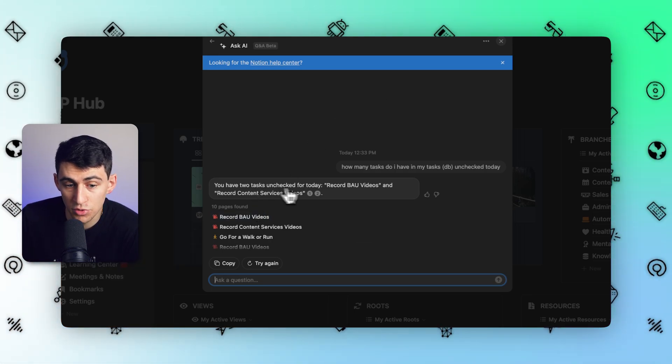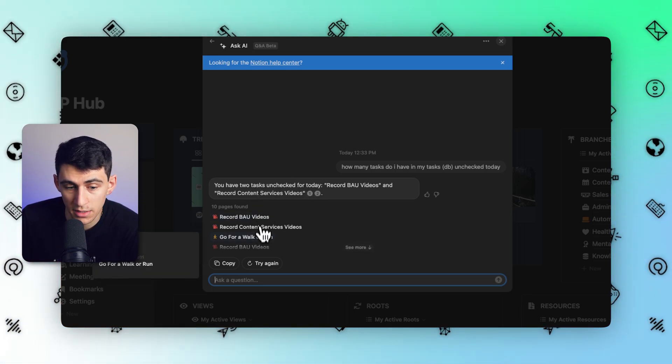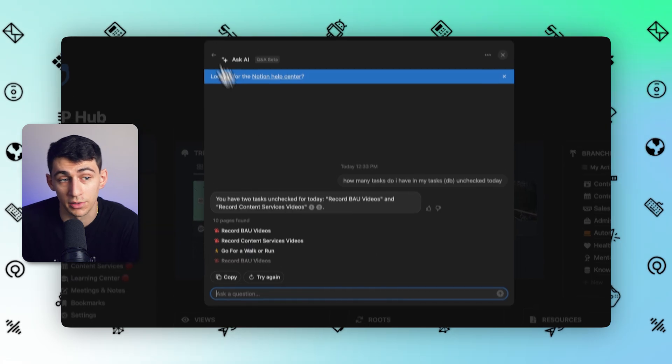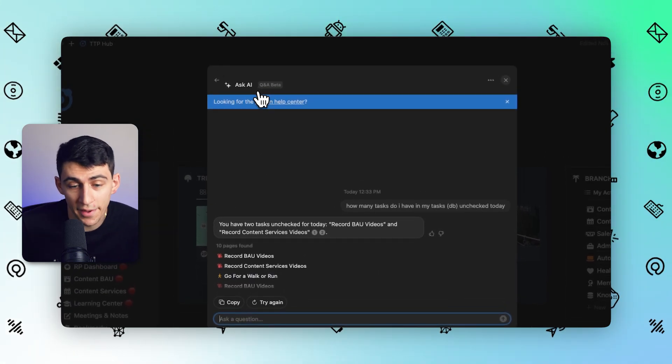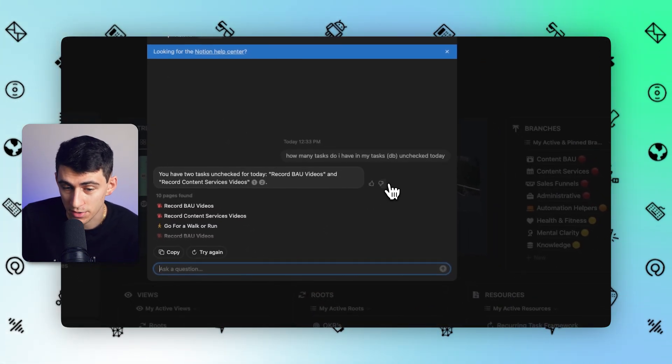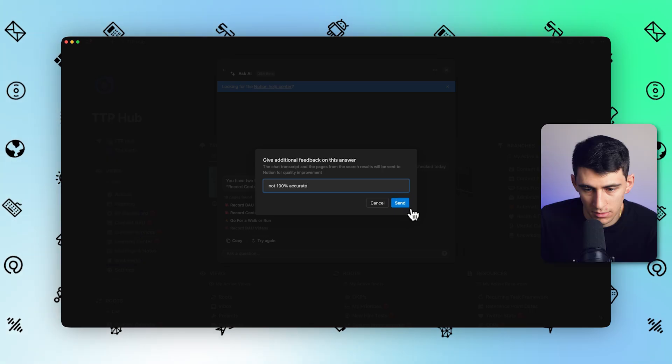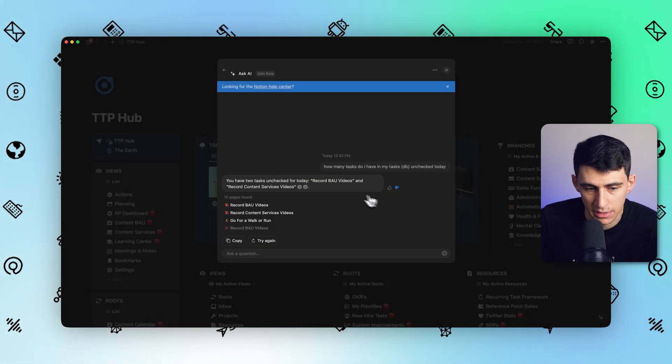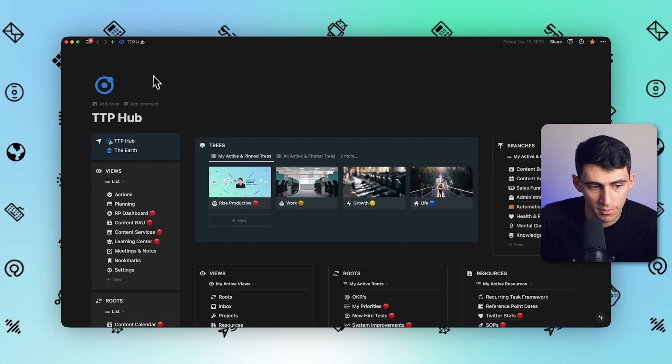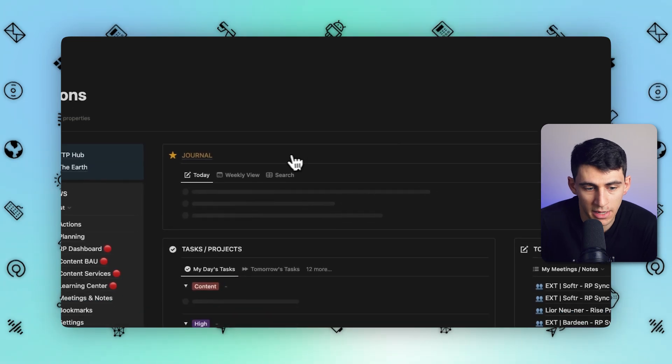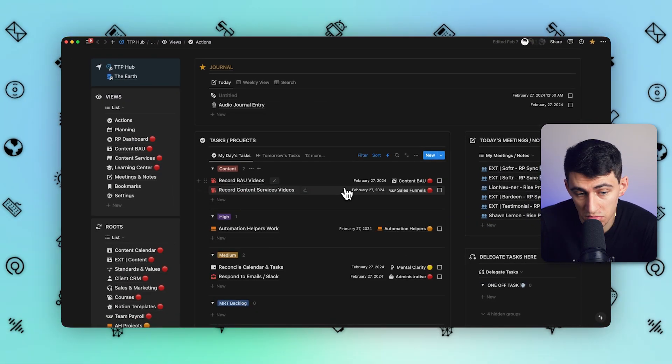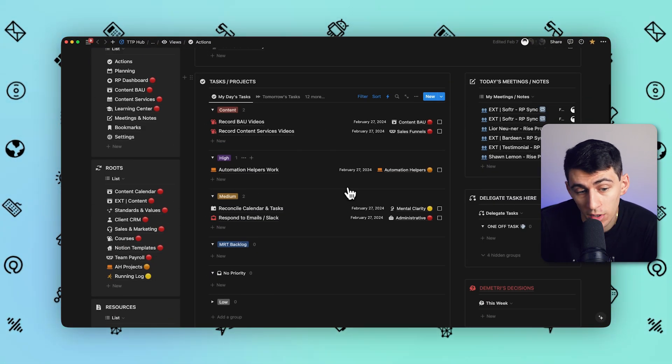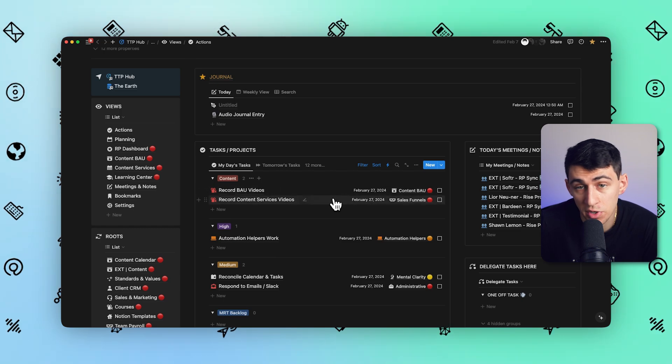So I have two tasks unchecked. Now, that isn't entirely accurate, but it's not entirely false either. You can see how this is a little bit of a work in progress. I'm going to put a not 100% accurate. That's some of the feedback I'd give. But if you do check out my unchecked tasks for the day in my actions page, this is two of the unchecked ones. I have a couple more that are unchecked. However, this is pretty cool.